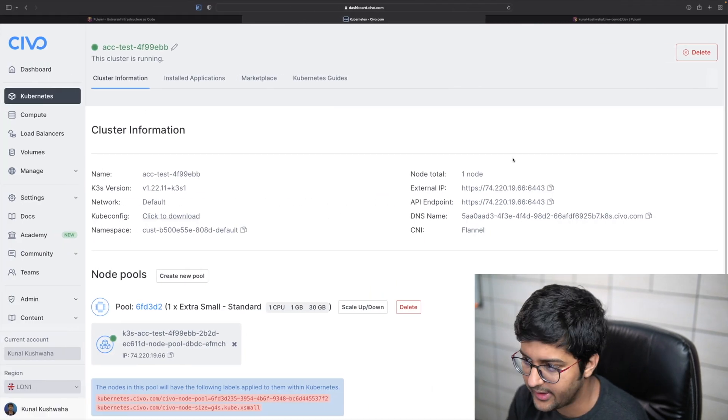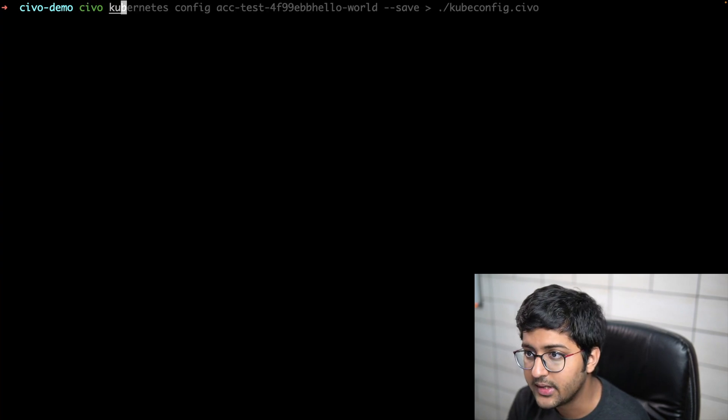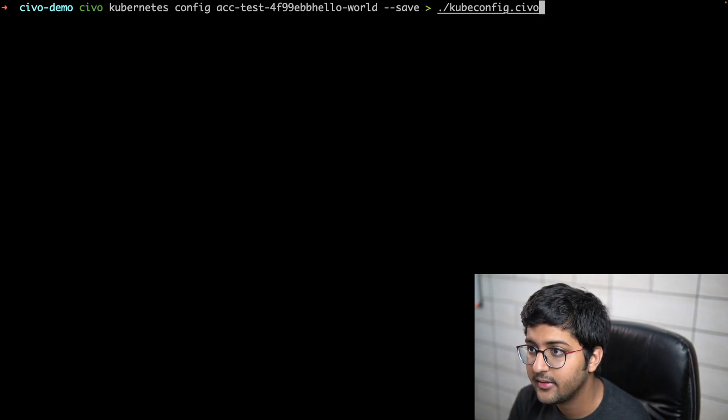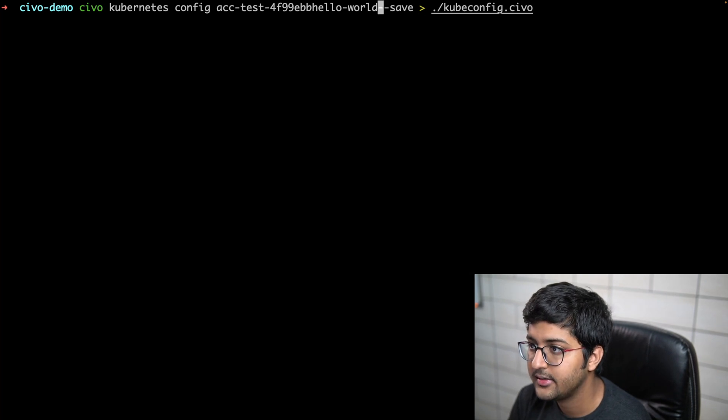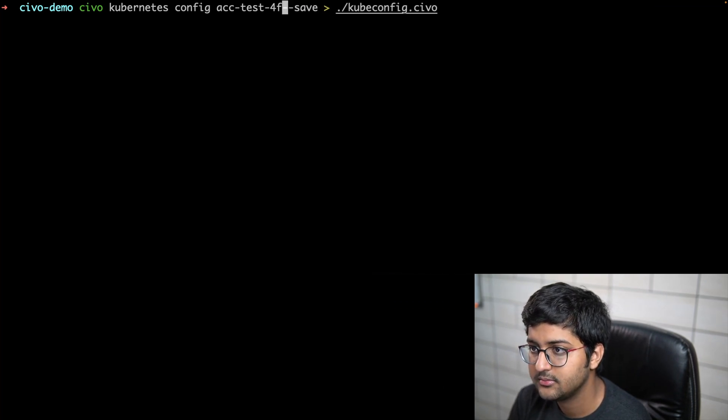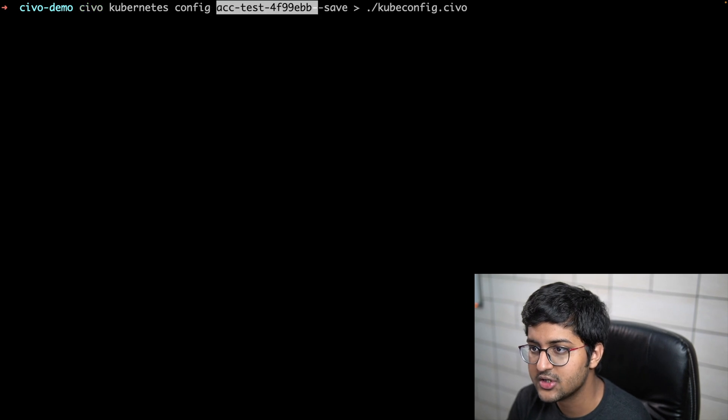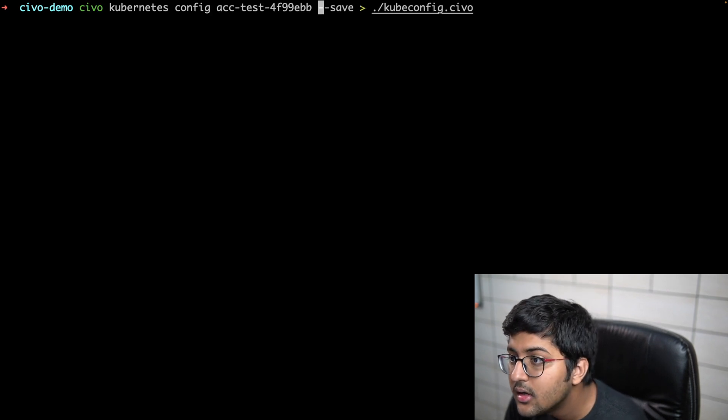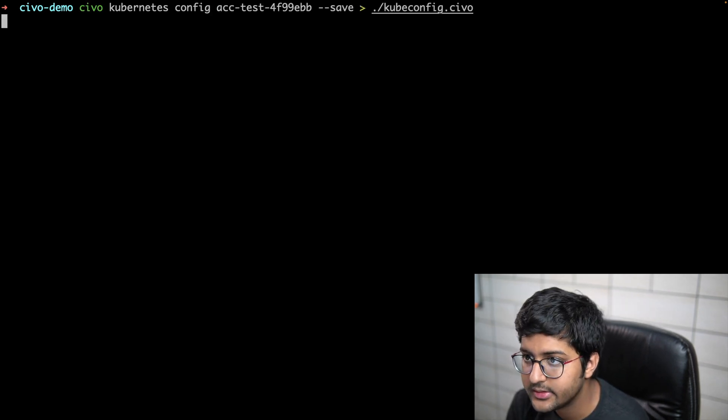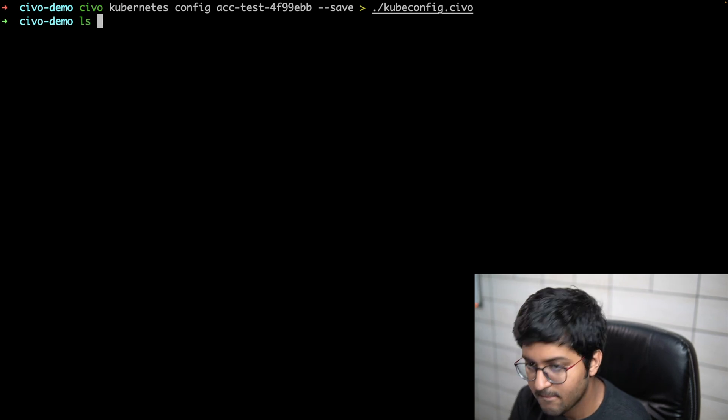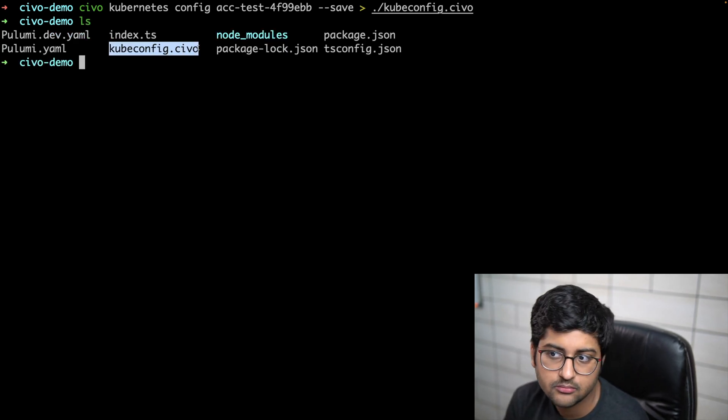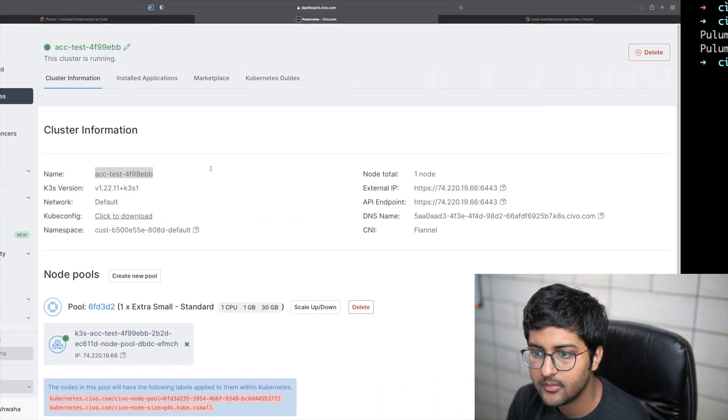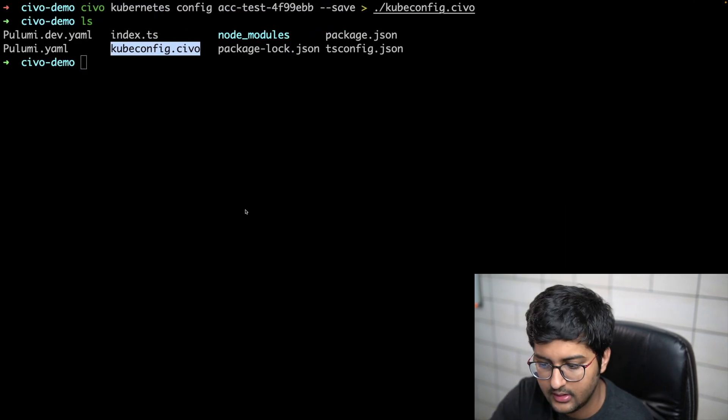You can obviously work with the dashboard and all these other things as well. Basically I can say civo kubernetes config, I can add the correct name of my cluster and save it. Here we go, we have it now. Or you can just download it from here as well.